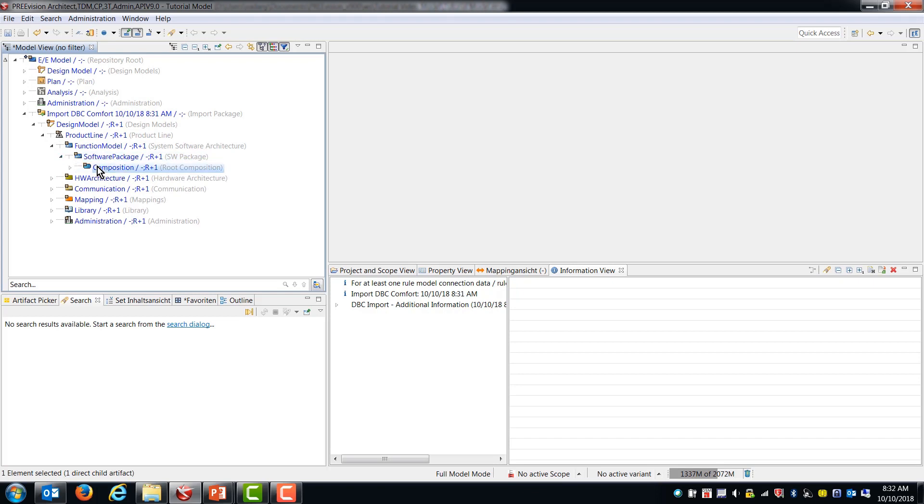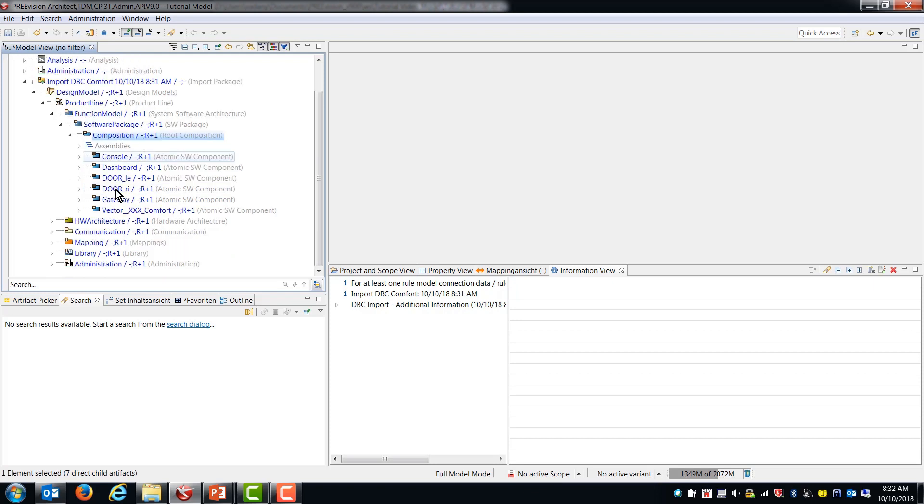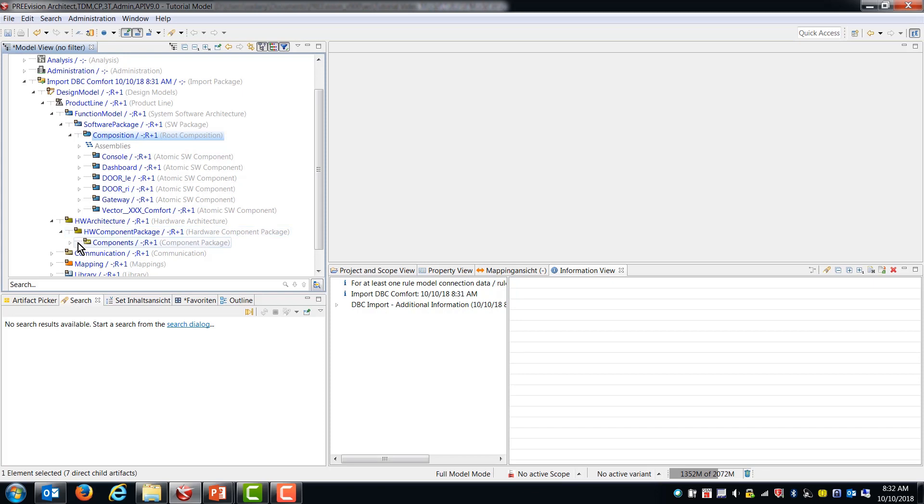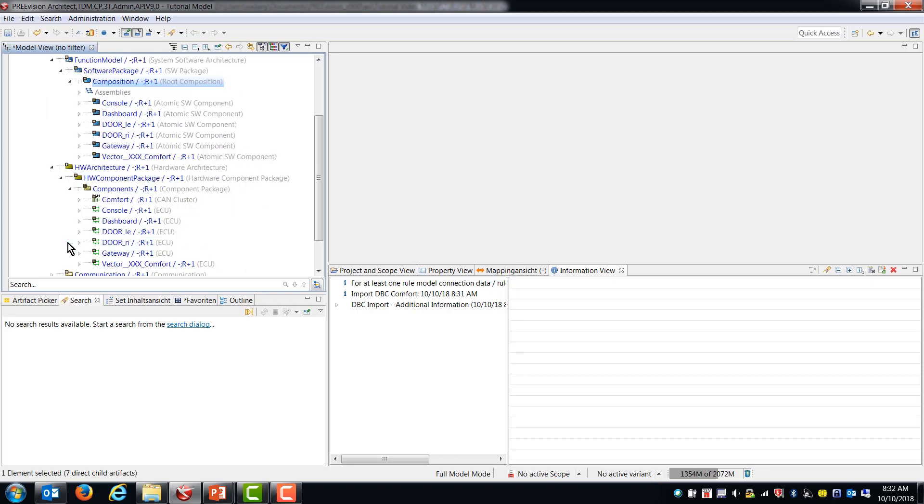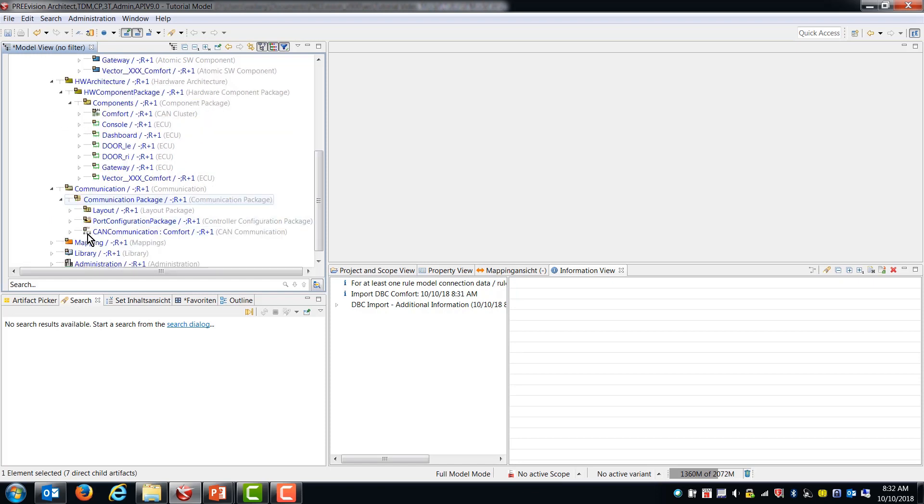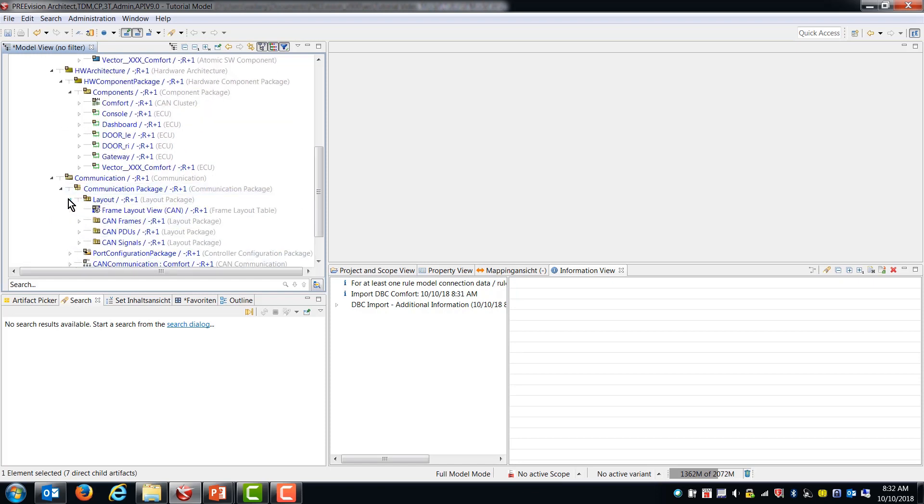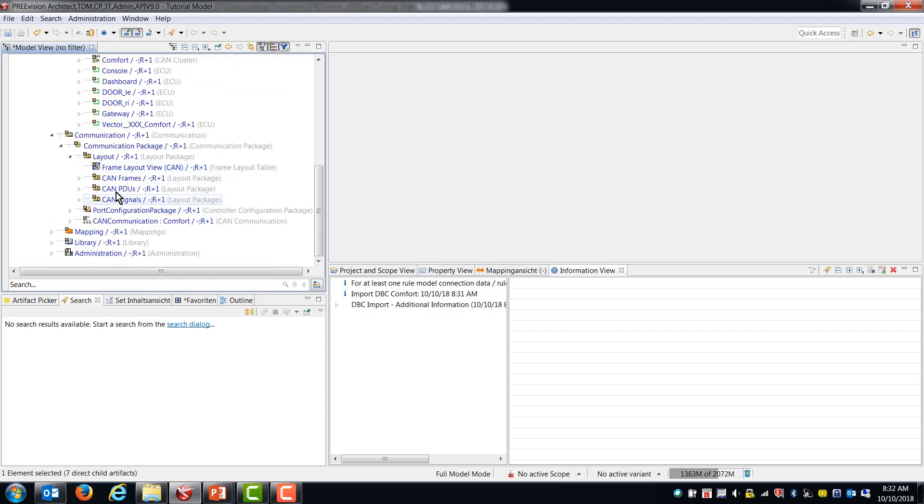So you can see that we have software compositions for the devices that were in that DBC file. We have hardware components, ECUs in other words. We have communication. So we have a frame layout view with frames, PDUs, and signals.